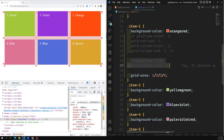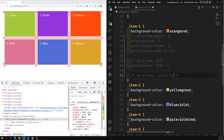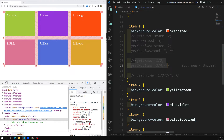Because grid-area can be confusing, most of the time I will use the grid-row and grid-column shorthand instead. It's easier to understand, and we'll be using that more often rather than grid-area.